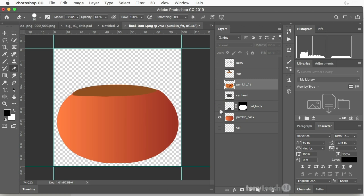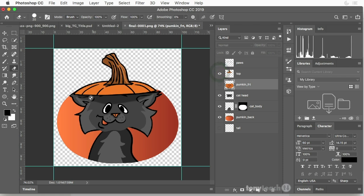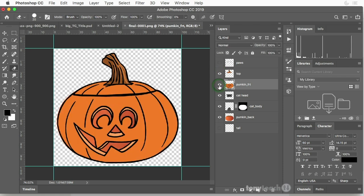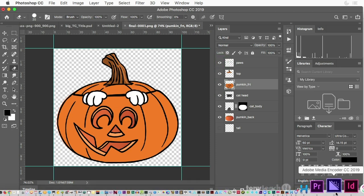So I've got back of the pumpkin. I've got the cat, which by the way, I need the top of that little thing so it makes a little shadow there. There's the front of the pumpkin. And then there's also the paws.